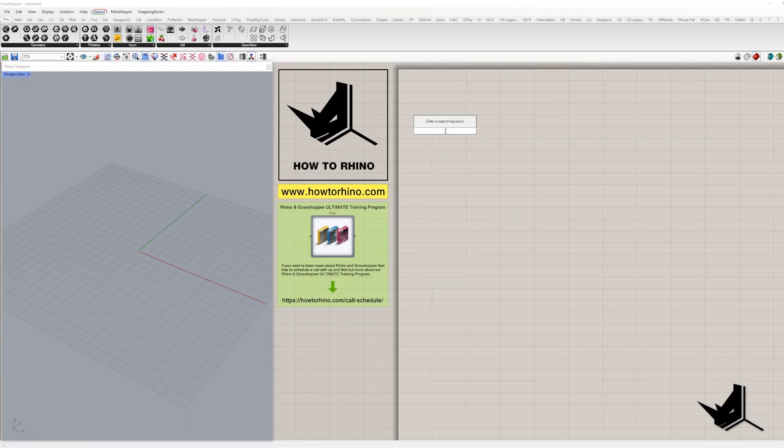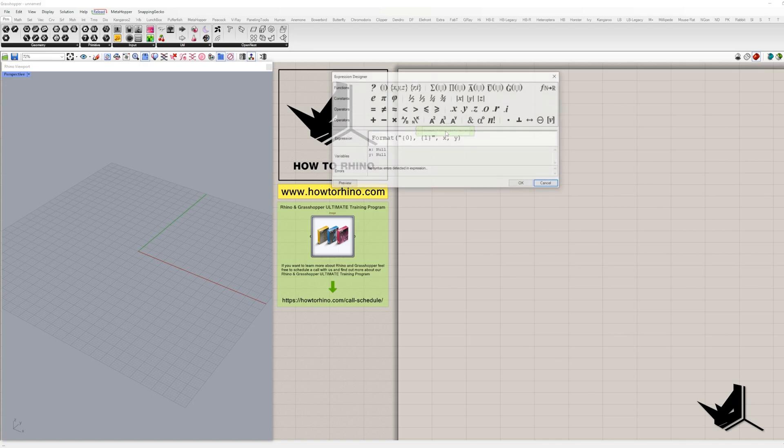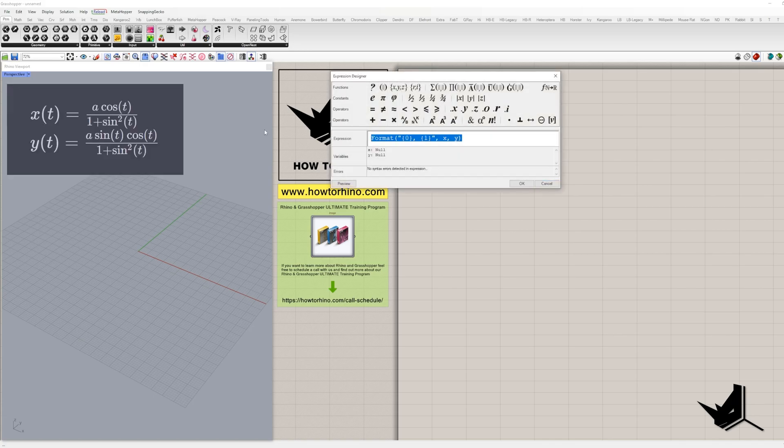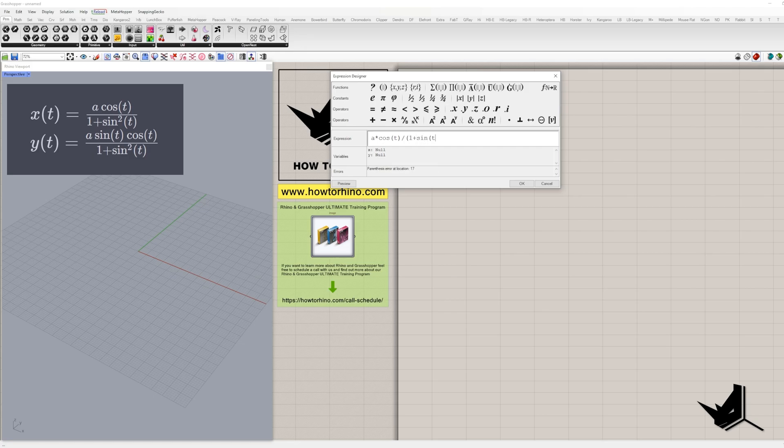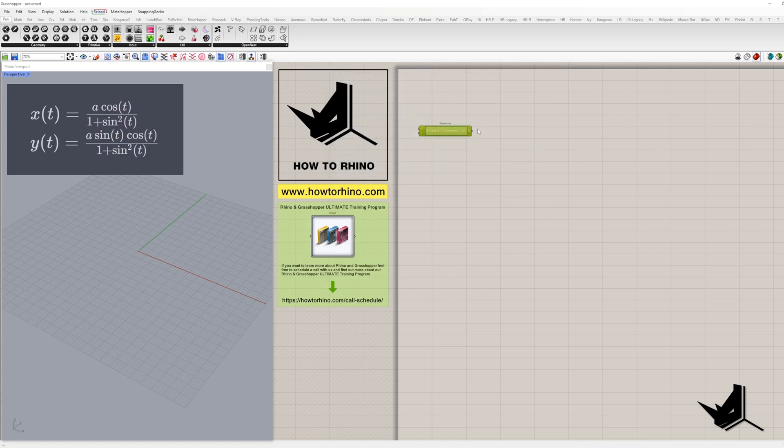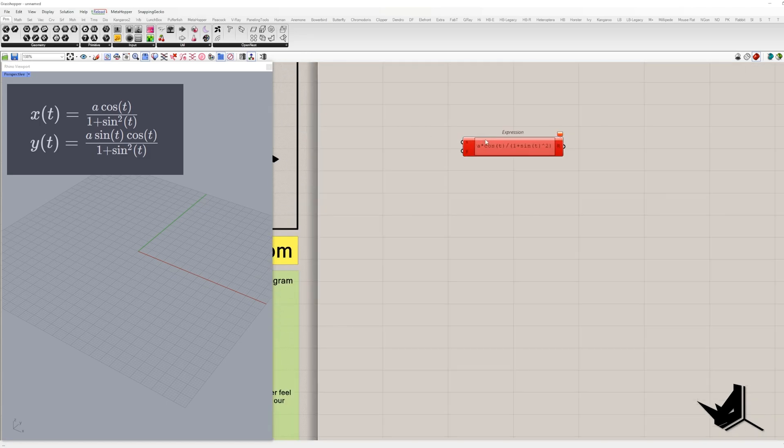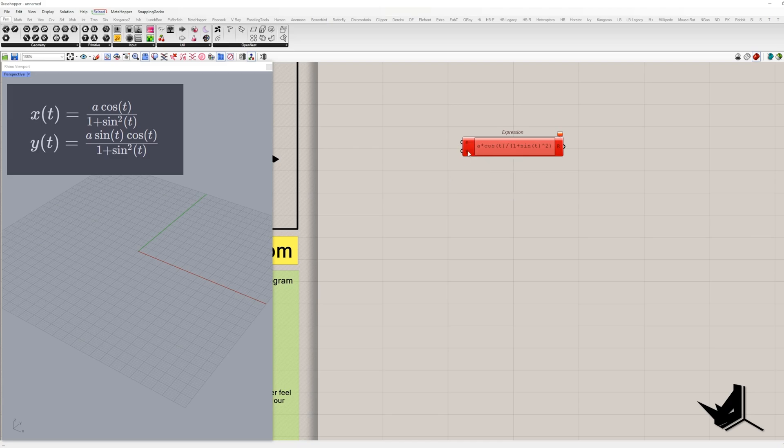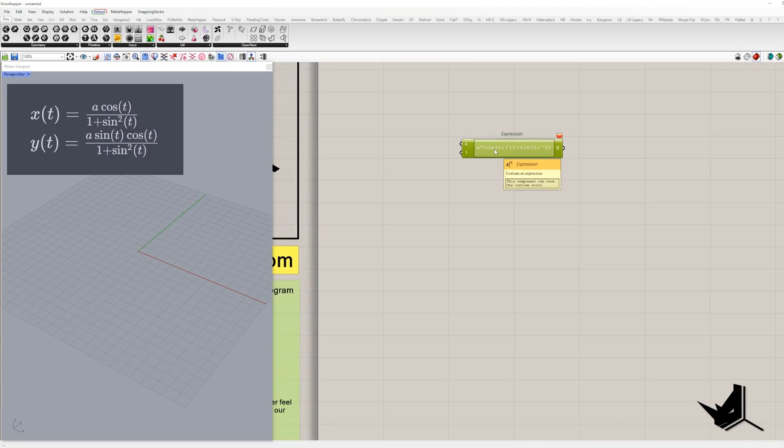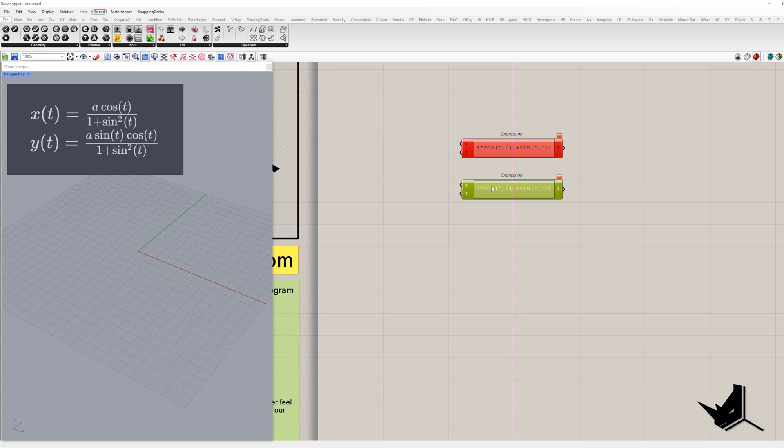Step 1. Using the expression components, where we'll type equation for the X coordinates. Remember, it's A times the cosine of T divided by 1 plus the sine of T squared. A little hiccup at first, but don't worry, we'll sort it out. Instead of X and Y, we're plugging in A and T.